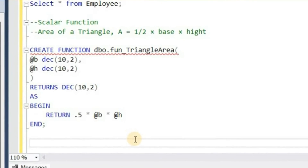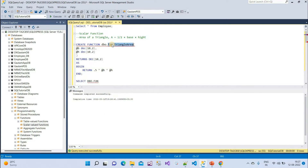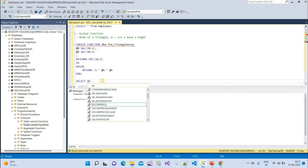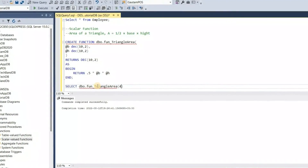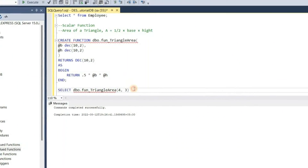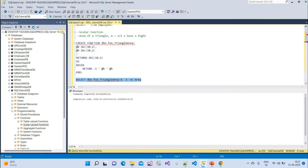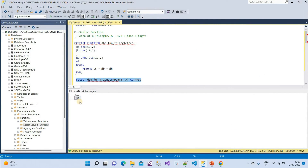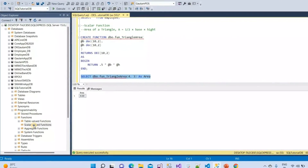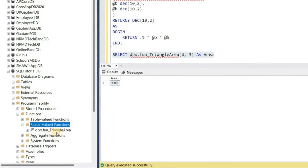Now we need to call this function. To call a function we write: SELECT dbo.fn_triangle_area(4, 3) AS area. We can execute this and we can see the result: 6. So like this we can work with scalar functions in SQL Server. If I refresh this folder, we can see this function is available here.